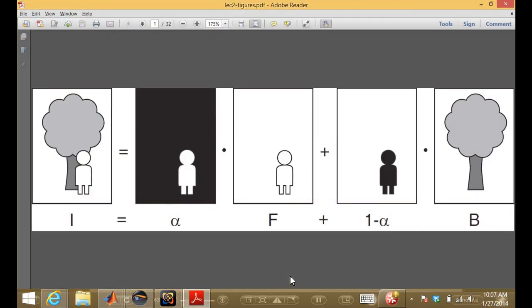So what is the matting problem? You have a composite image on the left-hand side, and what we want to do is take that image apart into pieces. The foreground is a person by himself, the background is just a tree, and the matte is basically a grayscale image with shades of gray around the edges of objects. Where the matte is one, we take pixels from the foreground; where it's zero, we take pixels from the background; and in between, we mix the two.